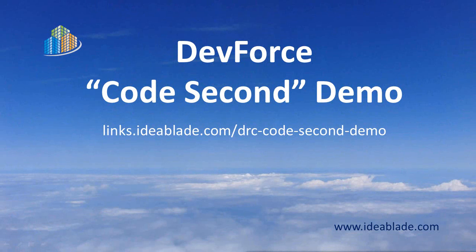Follow the link on your screen to read about CodeSecond in more detail at the DevForce Resource Center. Visit us anytime at www.ideablade.com And thanks for watchin'.